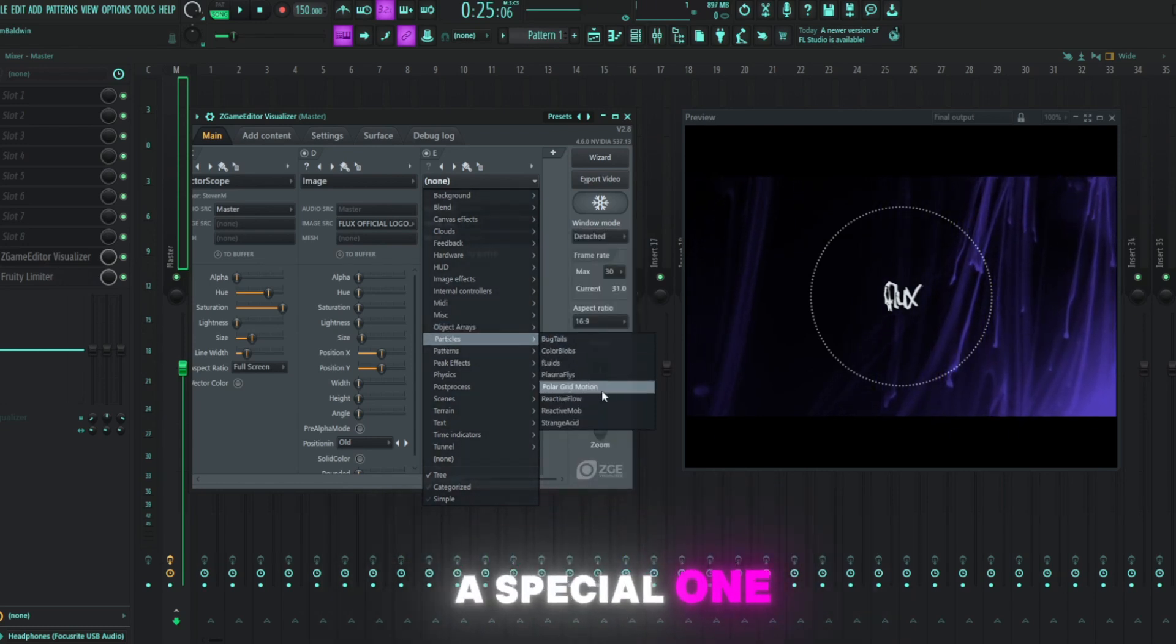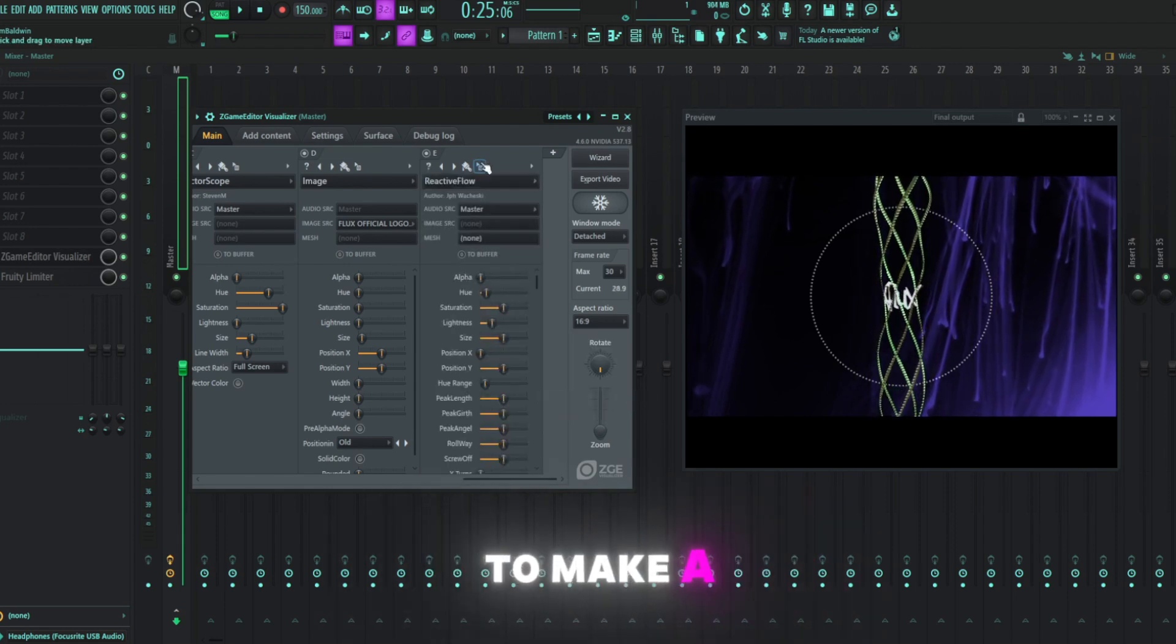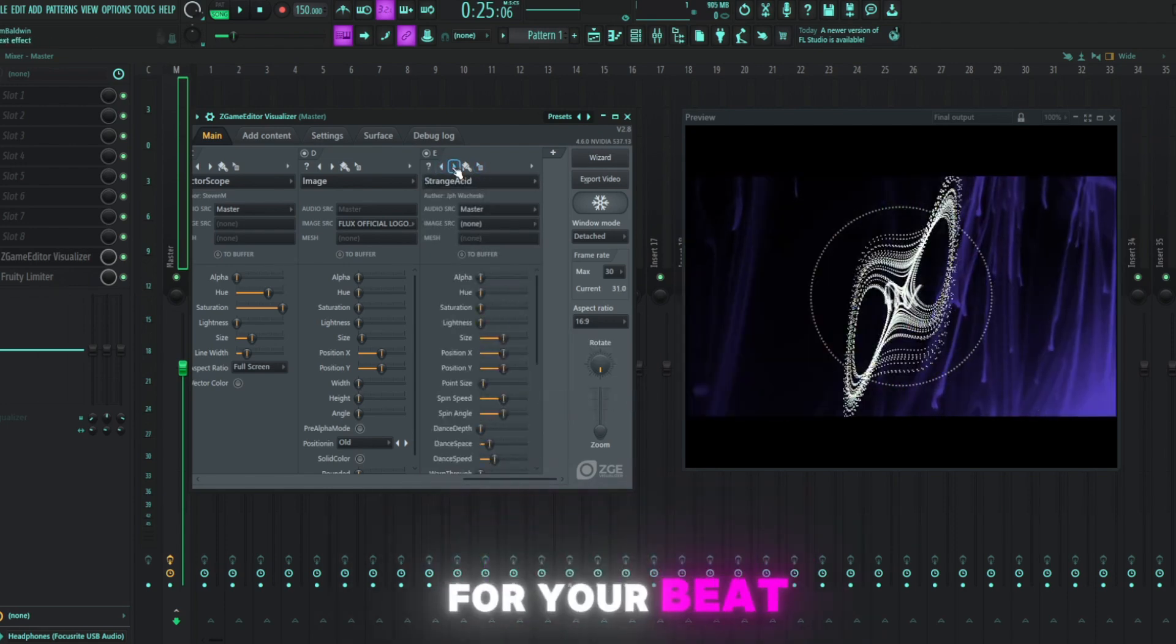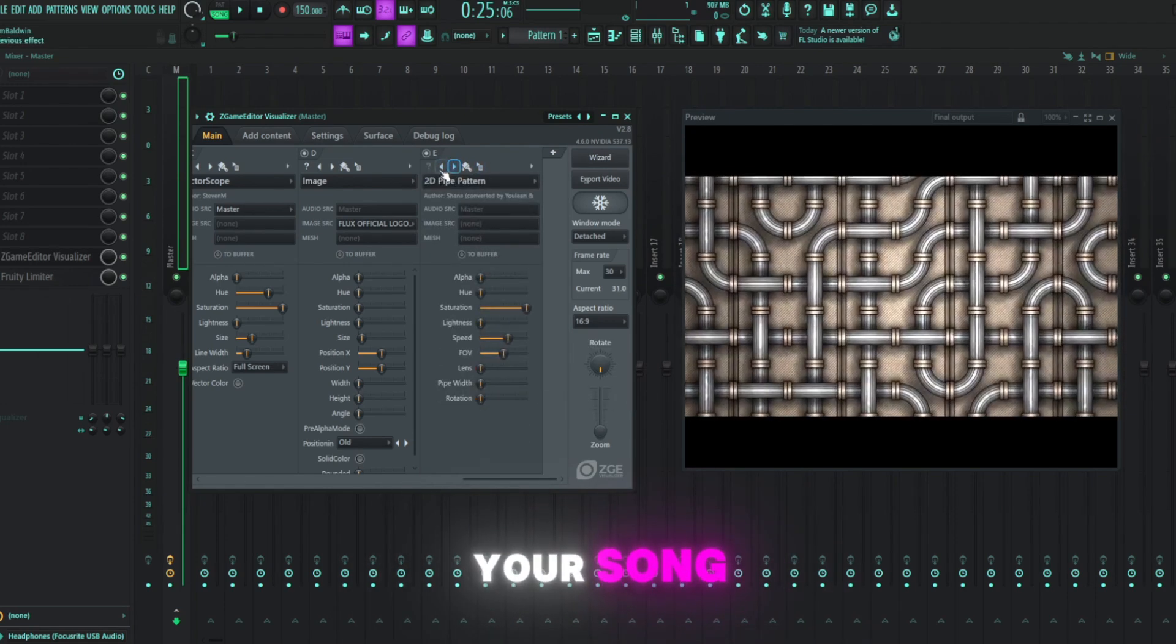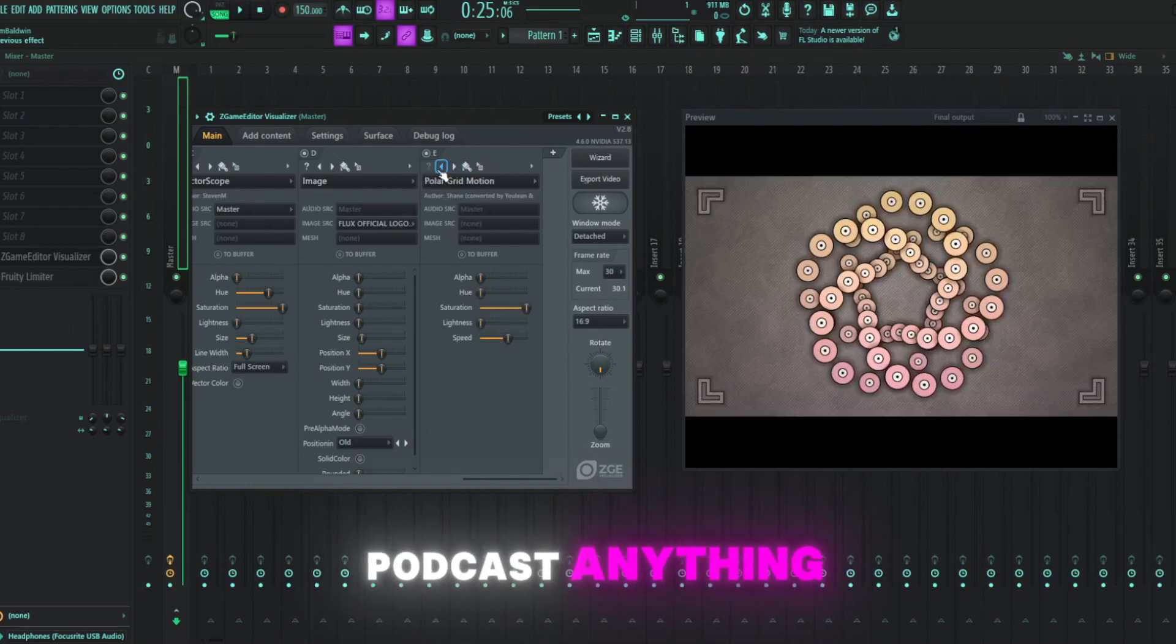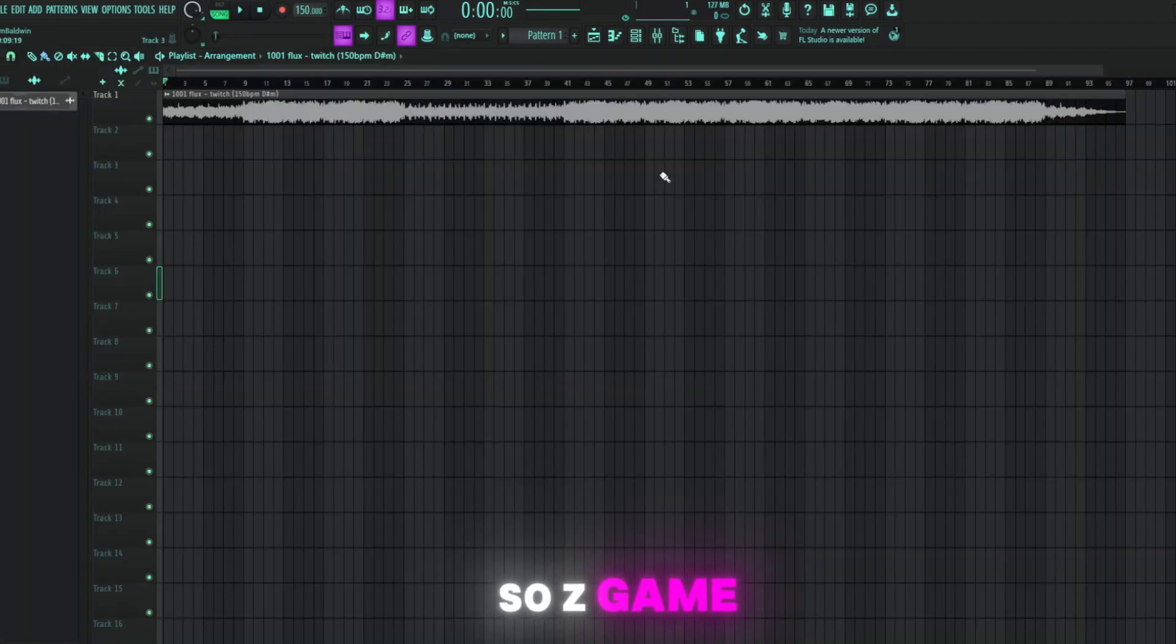Today I got a special one for you. I'm going to be showing you how to make a visualizer for your beat, your song, your playlist, your podcast, anything. Let's get into it.